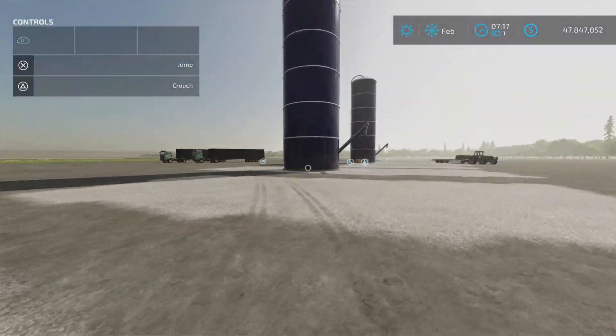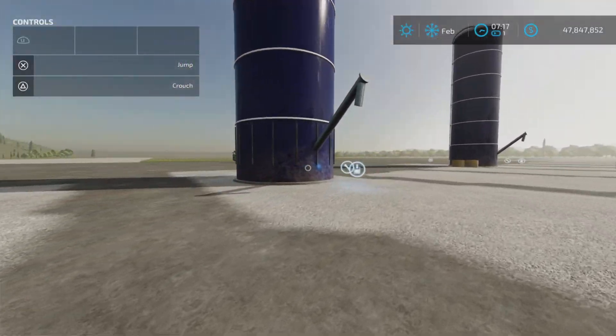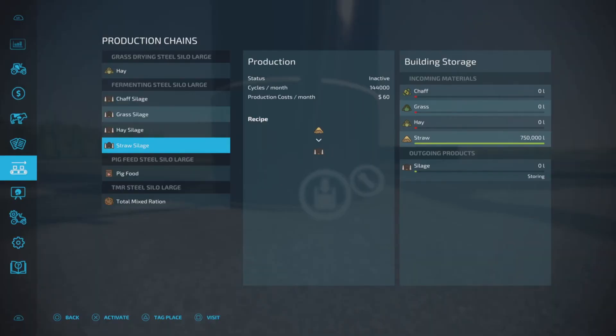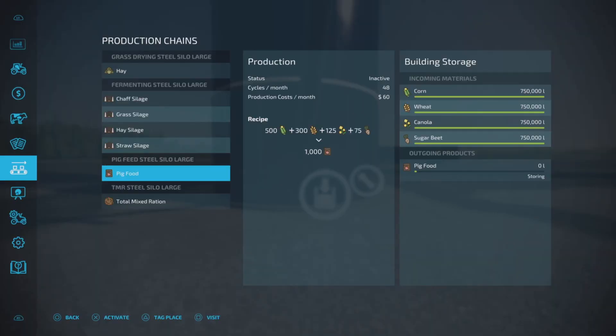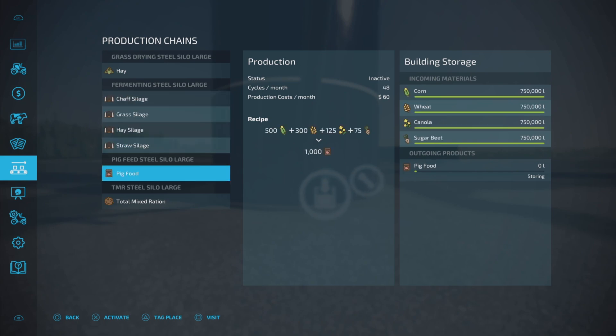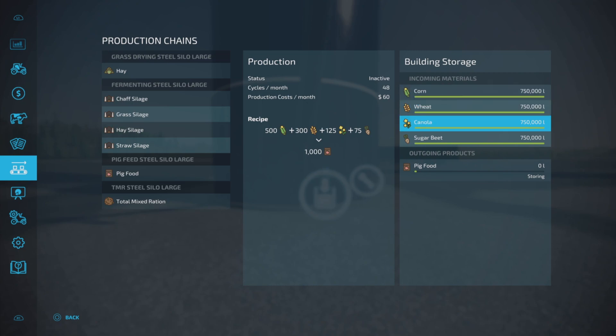Next one down is pig food. Pig food is a little bit different. 48 cycles a month, but instead of one-to-one, we have 1,000 going in, 1,000 coming out. So that's nice. There's no wastage. Capacities are 750,000 liters of each product. As you can imagine, looking at the recipe, some will go down faster than others.